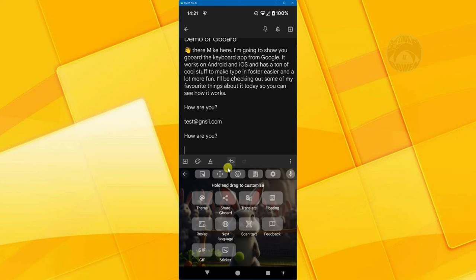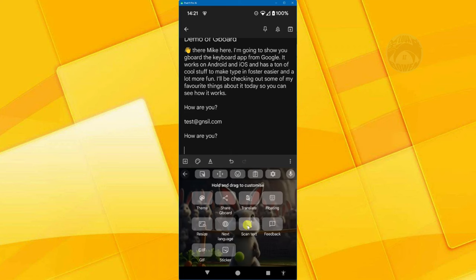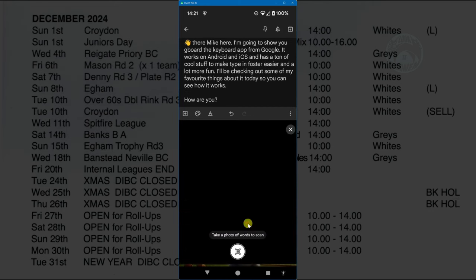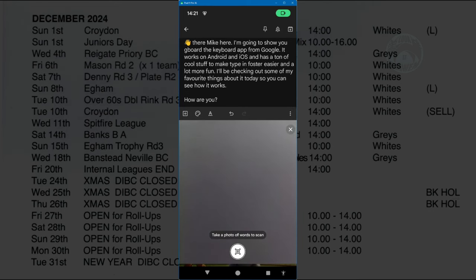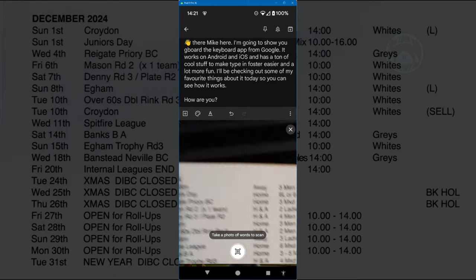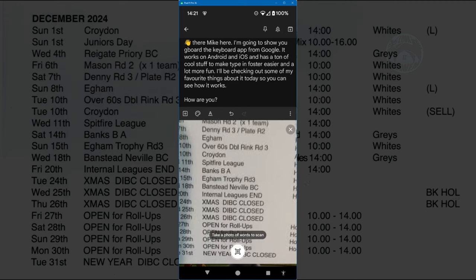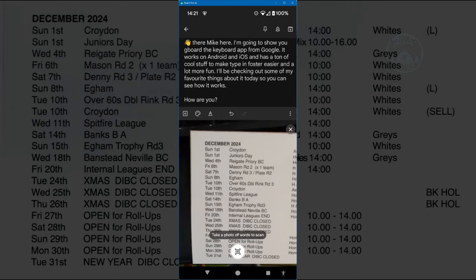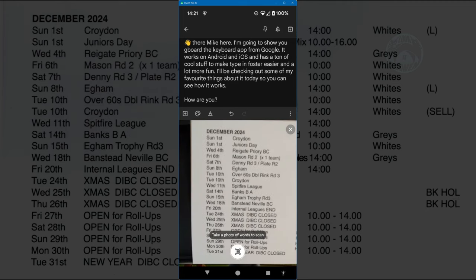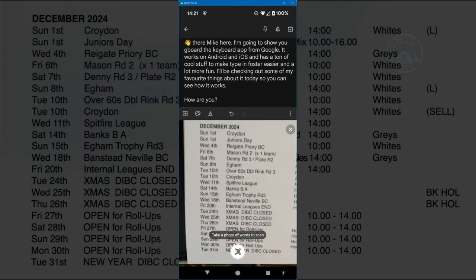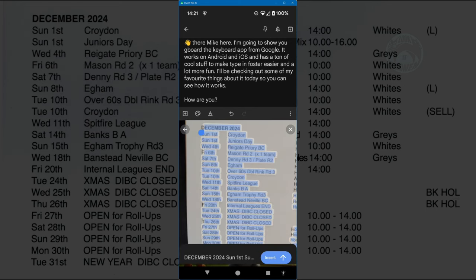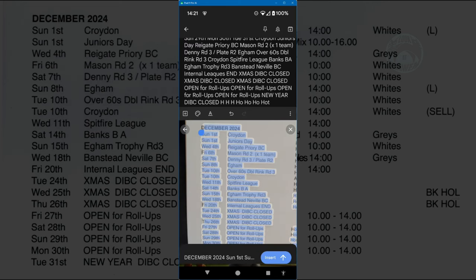And one of them that I really enjoy is the scan text. This one over here, scan text. And what it does is it opens up your camera. Now, let's say you've got some text that you want to scan and copy into your message. You can highlight or open the camera over the text, press the scan button,